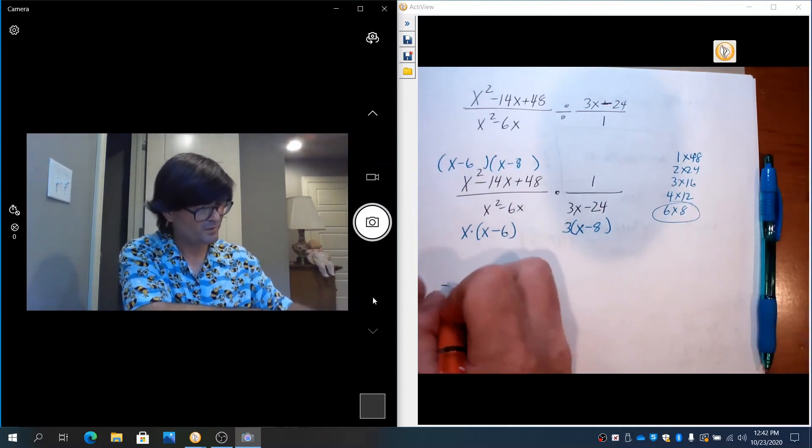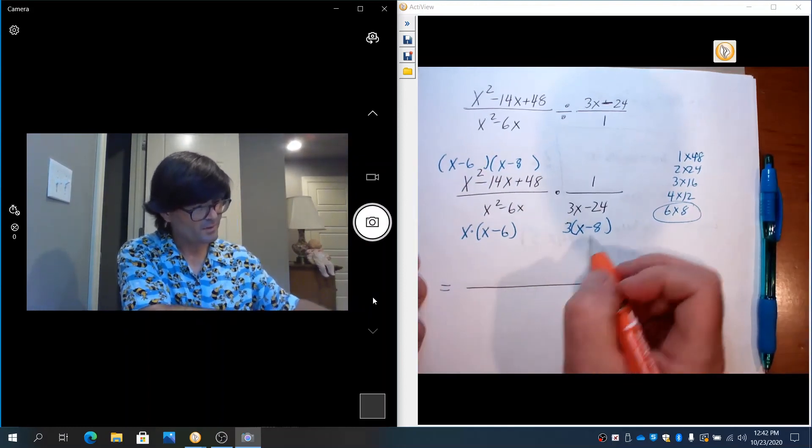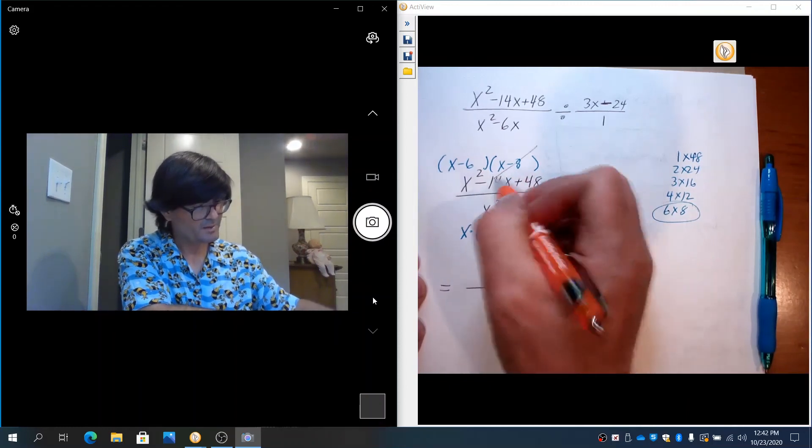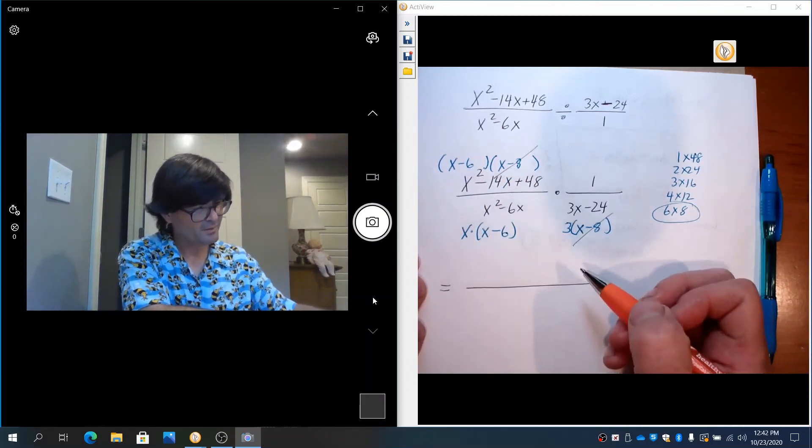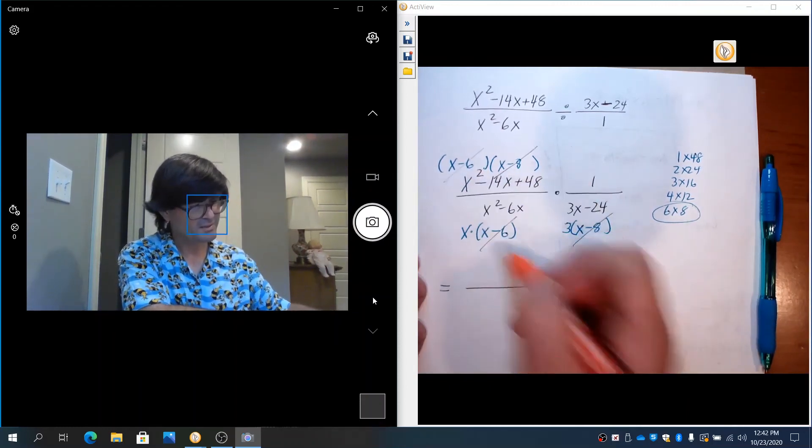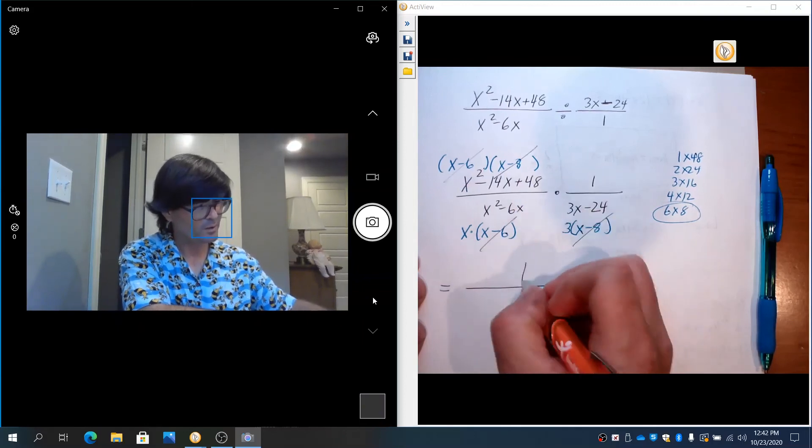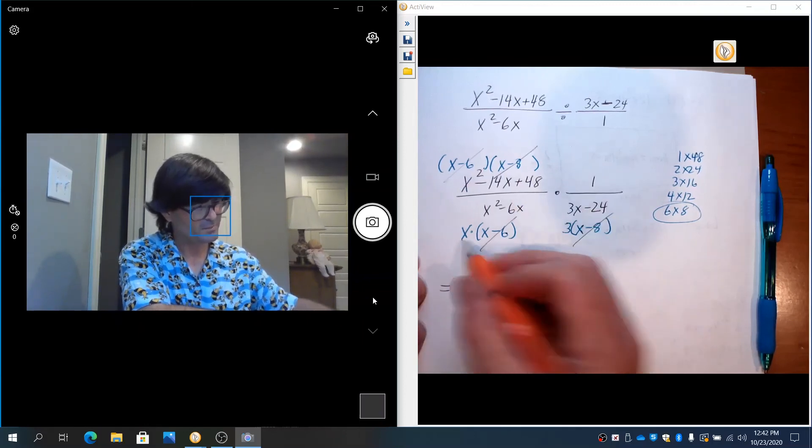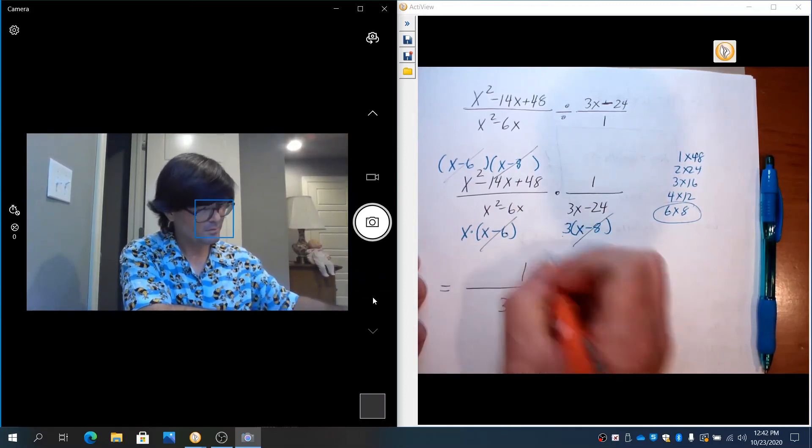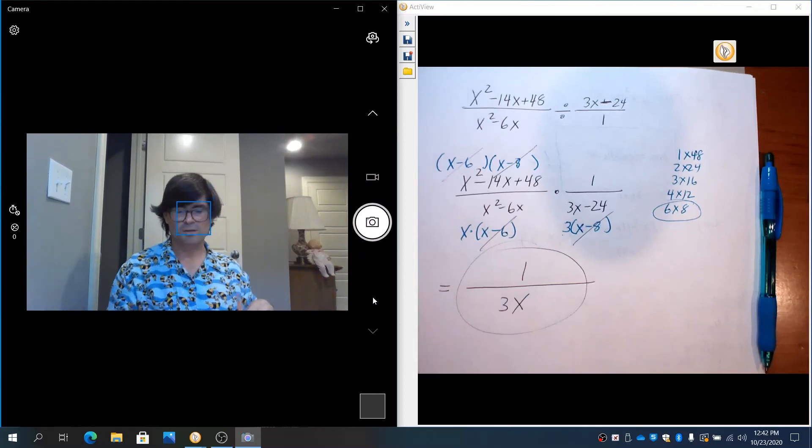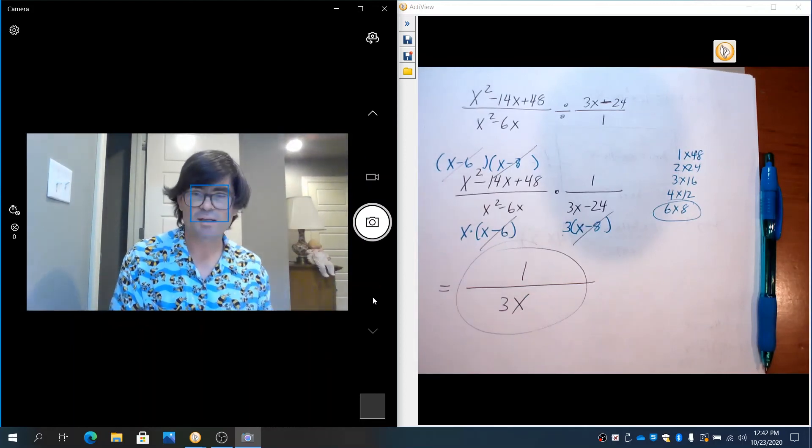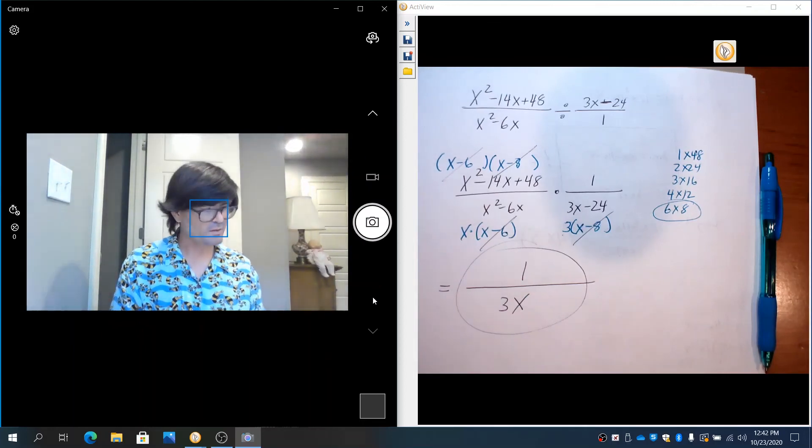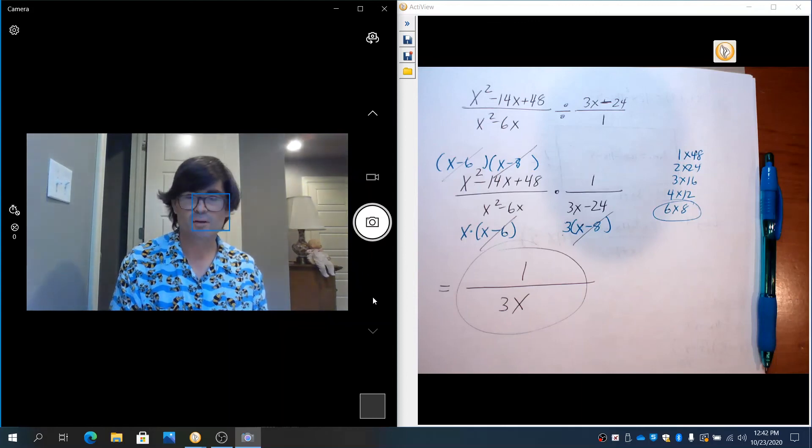The (x - 8) can cancel out diagonally. (x - 6) cancel out up and down. So we just have a 1 over x times 3, just 1 over 3x. There, that's pretty, went down pretty, factored out pretty nicely.